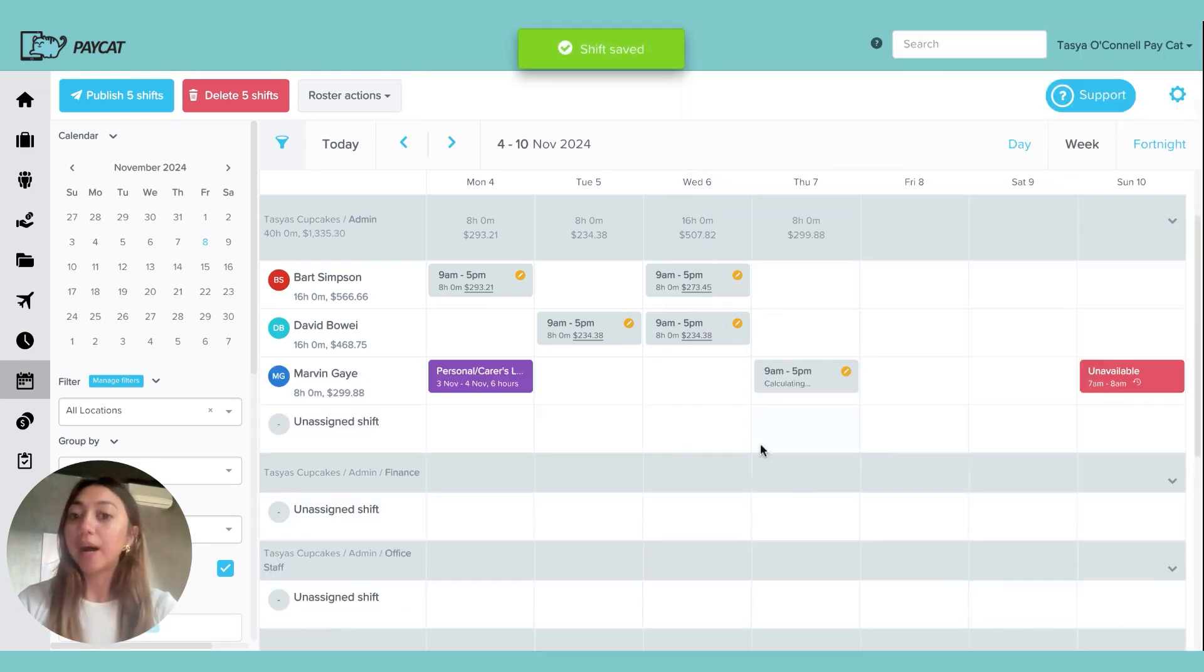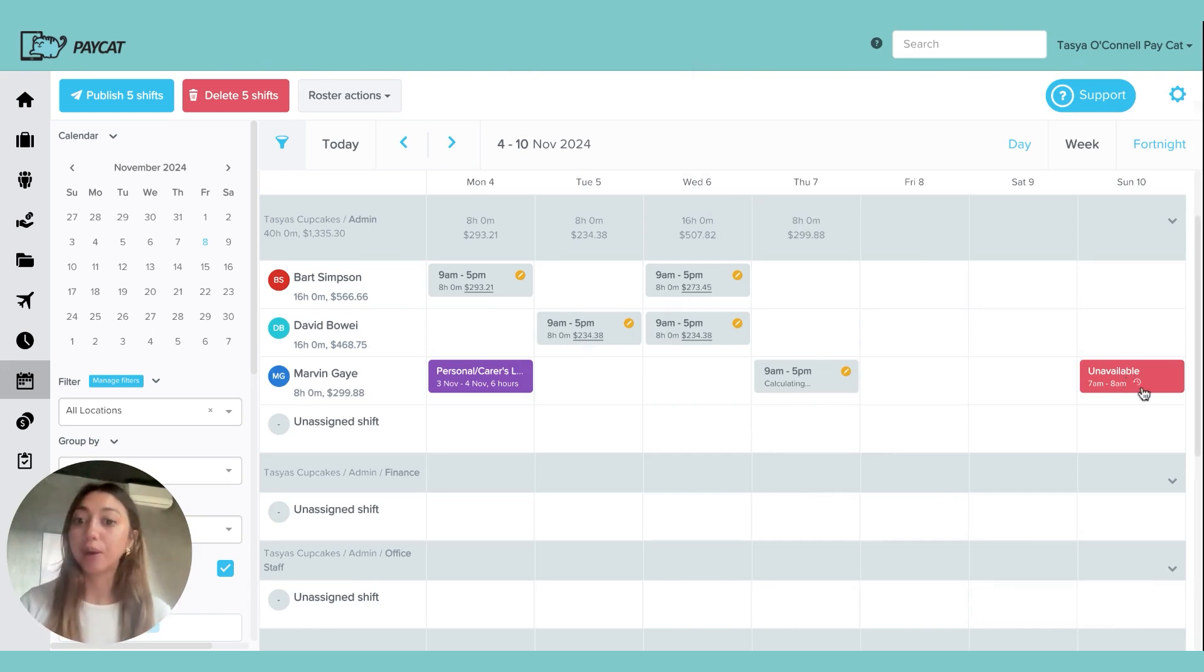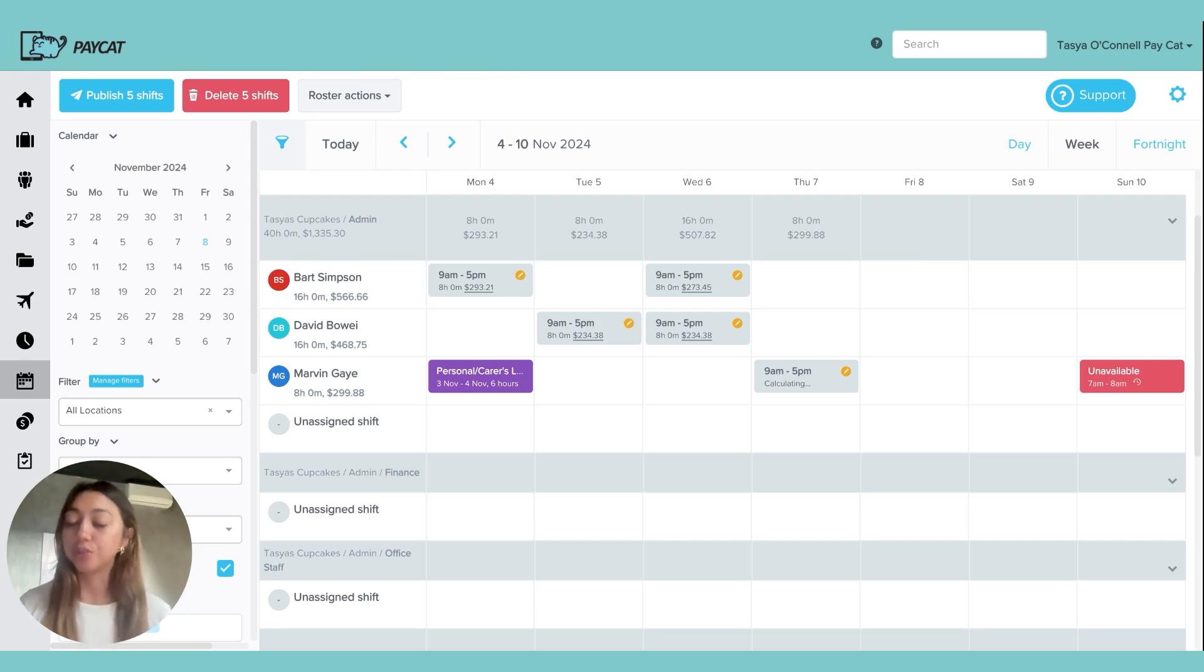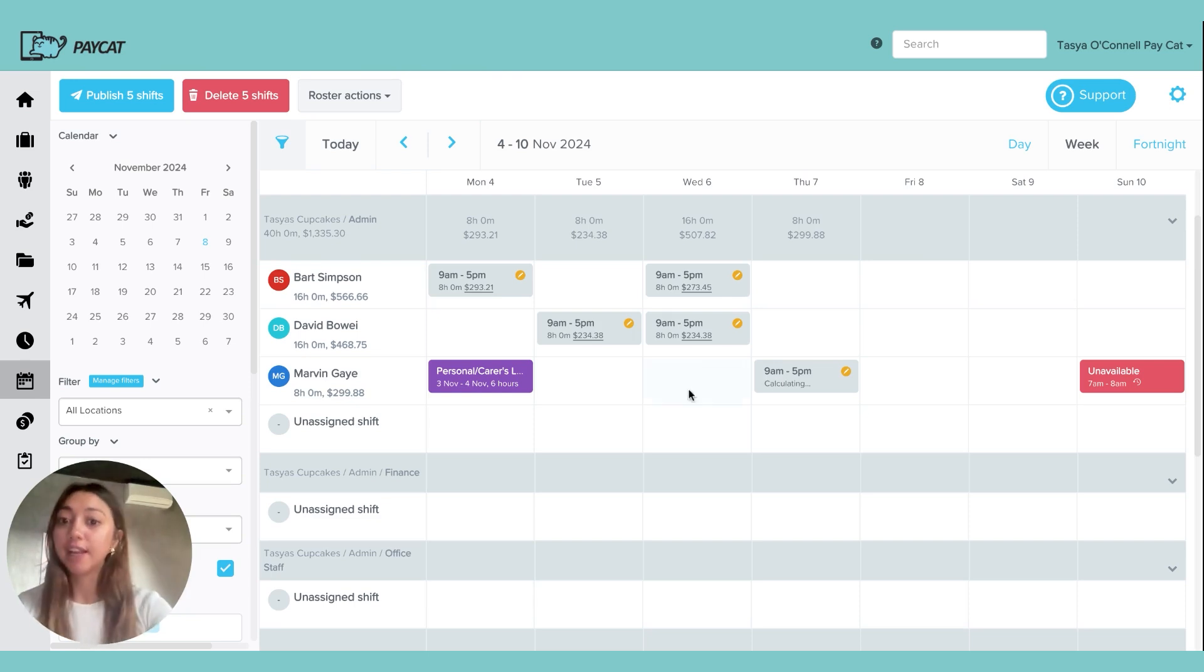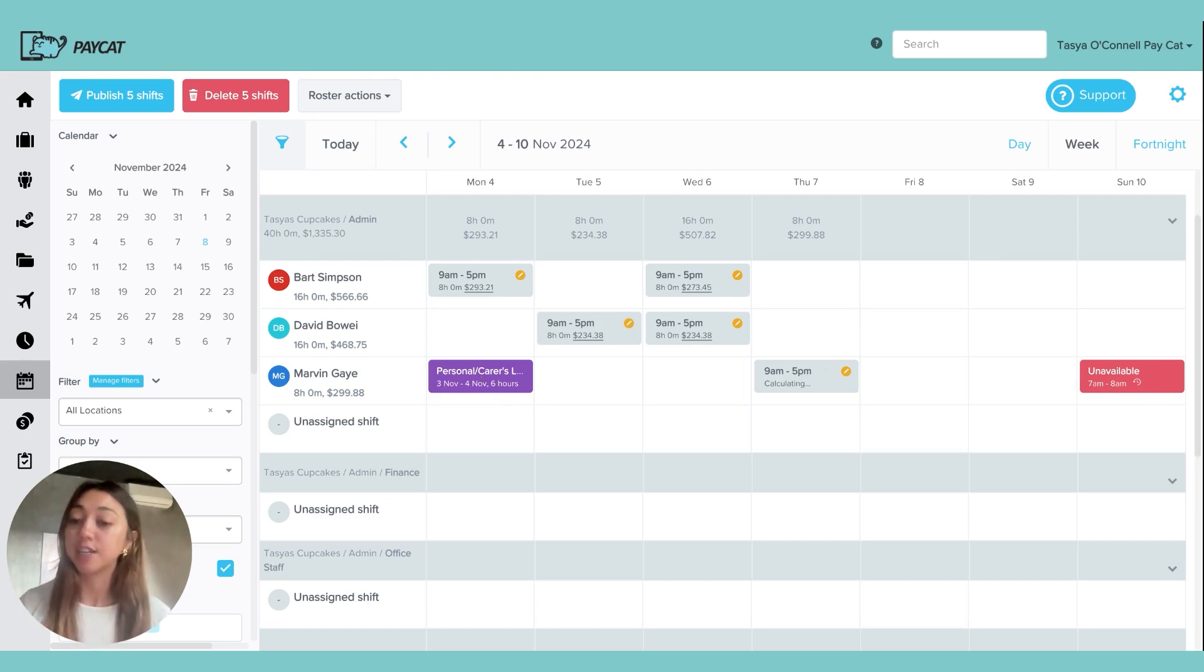You will note as well that leave and unavailability times can be brought into the roster because in Paycat you're managing everything all in one system. It all talks to each other, so it's nice to be able to see that. I have here some leave that's been approved and a time that this employee has submitted as being unavailable.